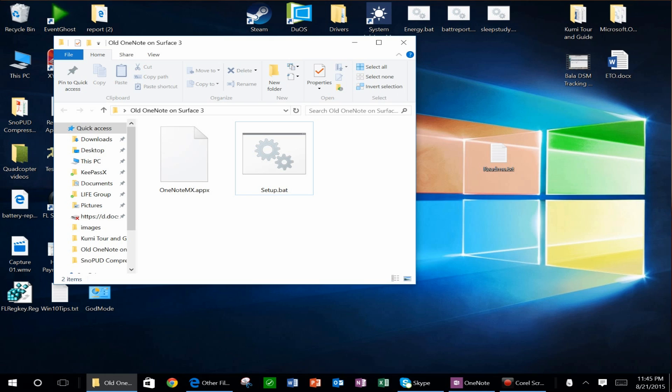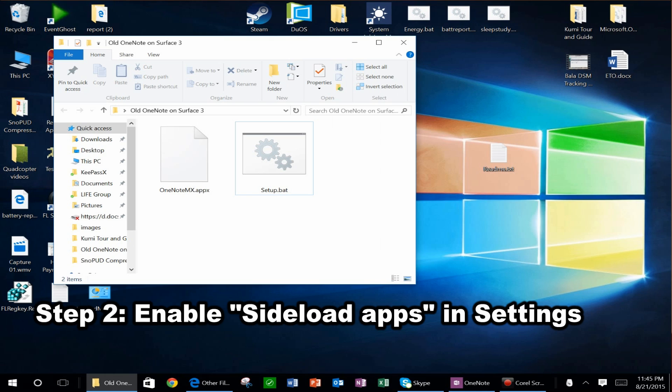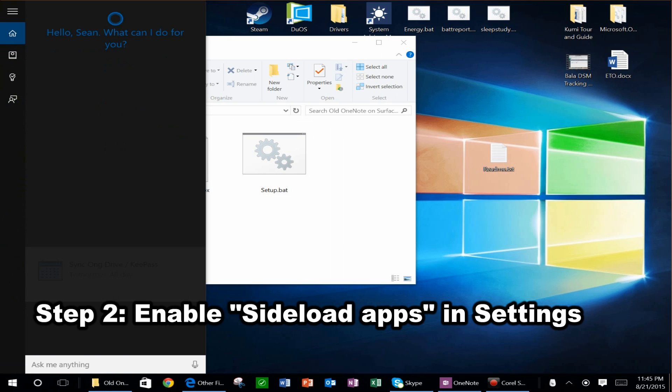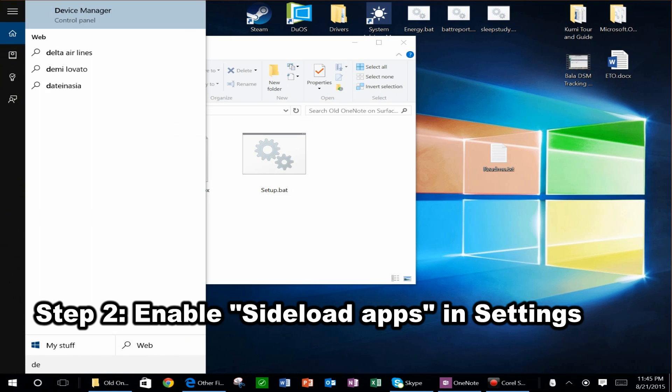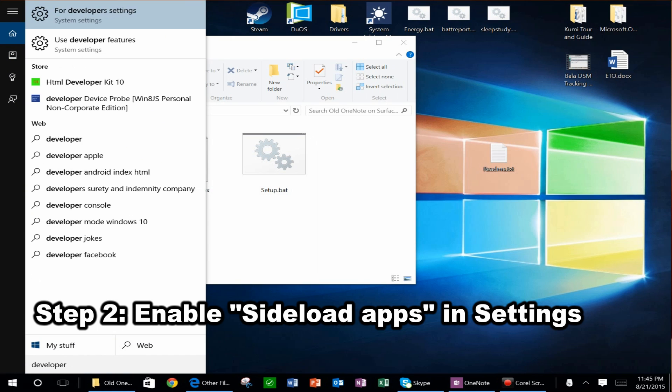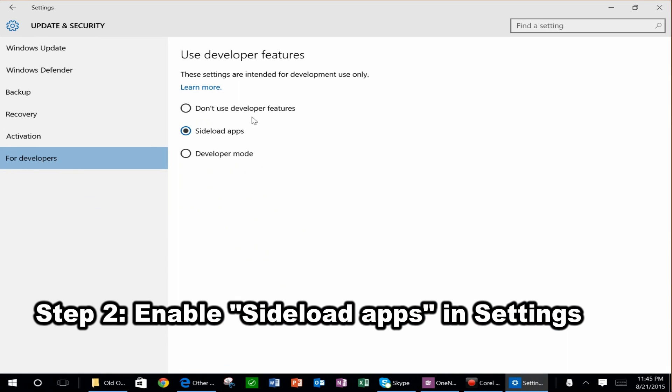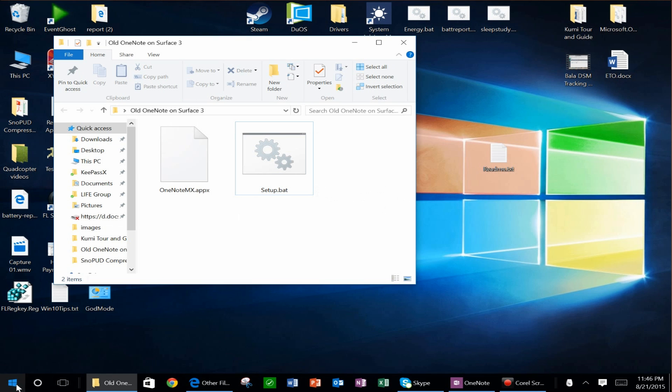you're going to want to actually go into your developer settings. So go ahead and open up your search and type in developers, and then you can select for developer settings. Then you are going to want to make sure you select this option here that says sideload apps.